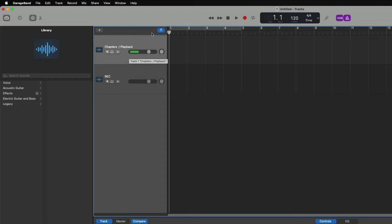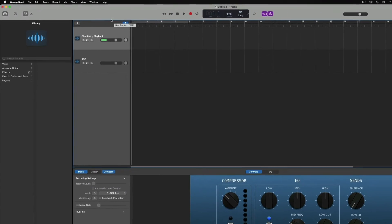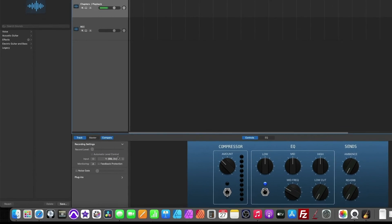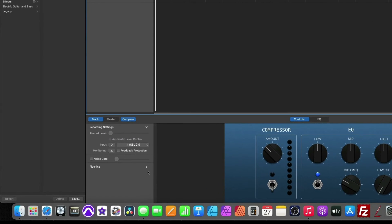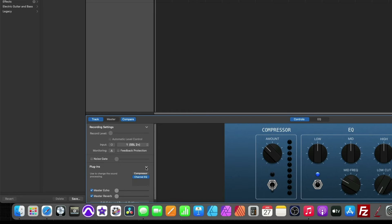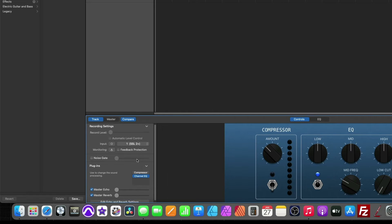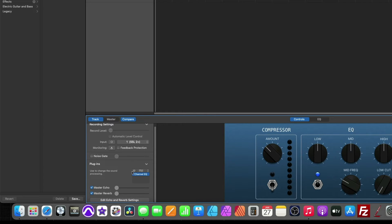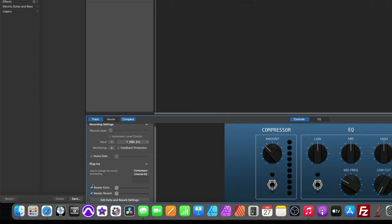A couple more things that we need to do before we get started. We're going to move down here to the plugin phase and just make sure when we're recording a raw audio track for a publisher that all of our plugins are off. You can simply click down here and move over to this dial, the on off switch and turn it off. And let's turn off the master echo and reverb.